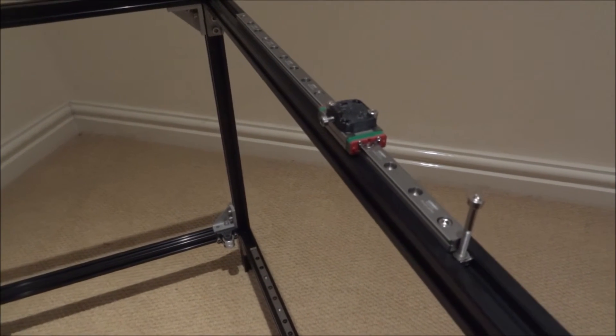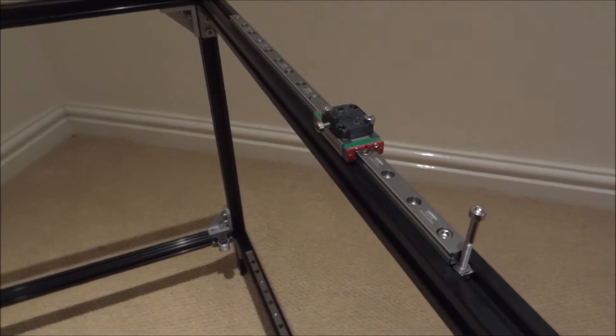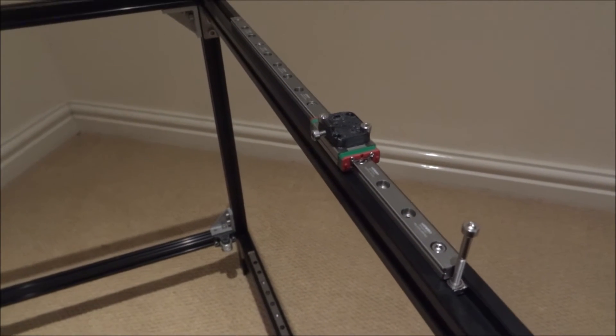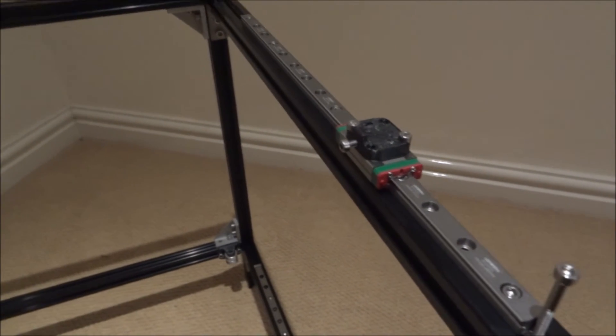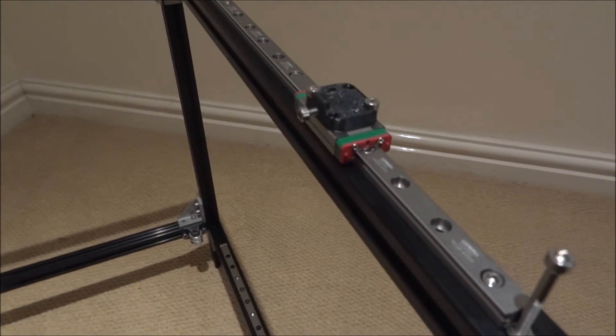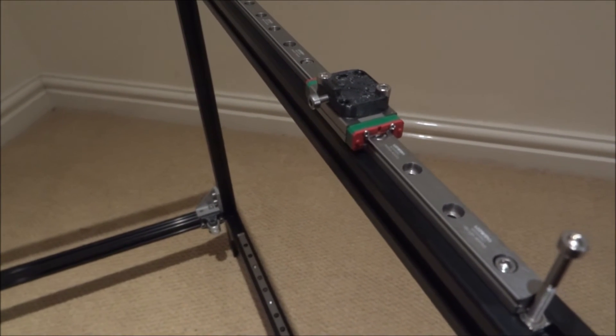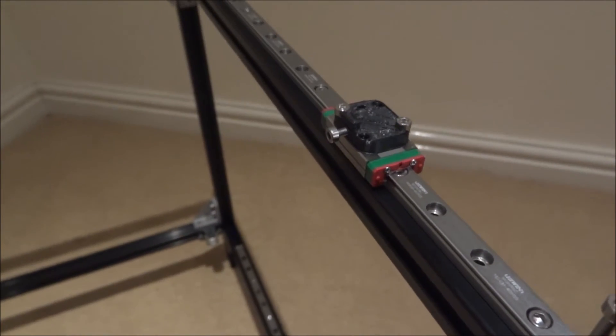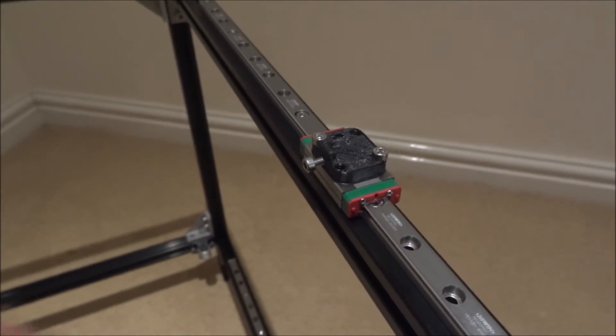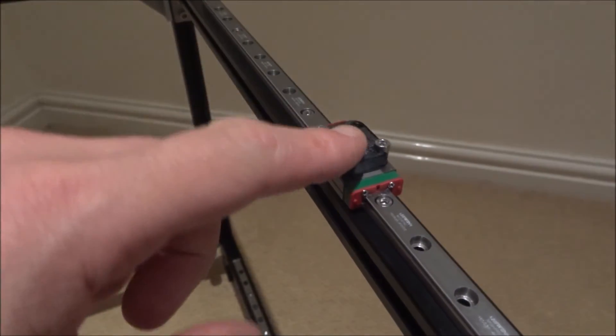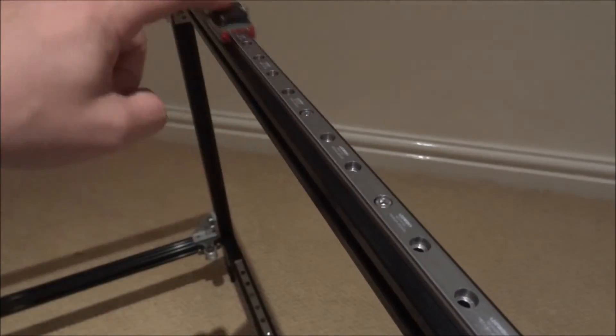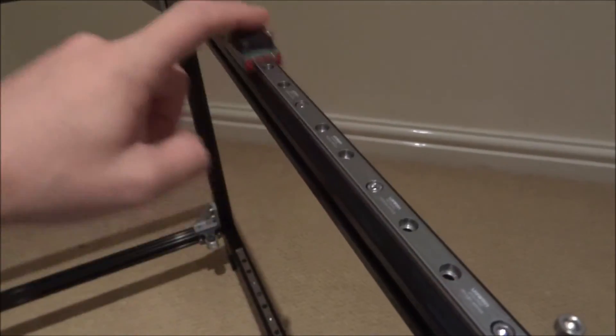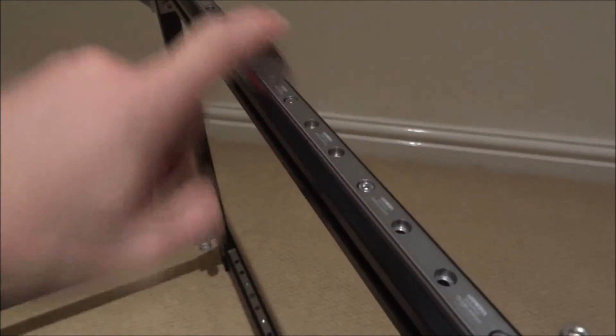So I've now taken the HiWin linear rail off the gantry and I've attached it using the T-nuts and the M3 screws into the 2020 extrusion and that's the level of noise we're getting. This is what we get for the RobotDig ones.